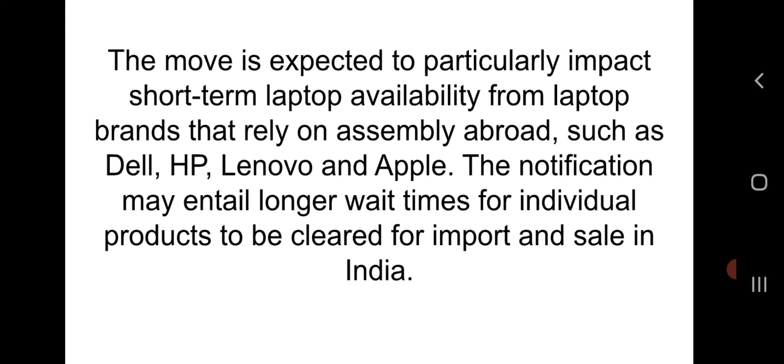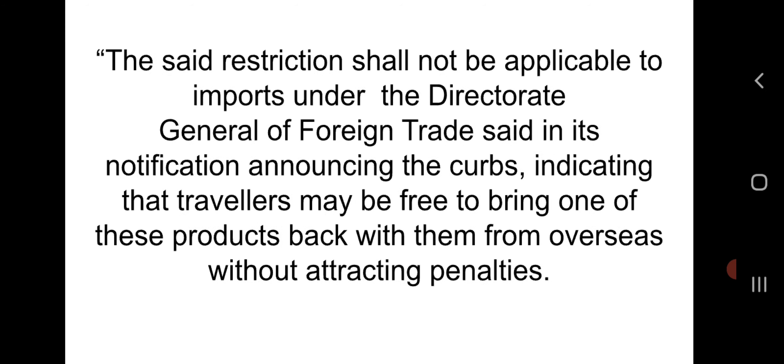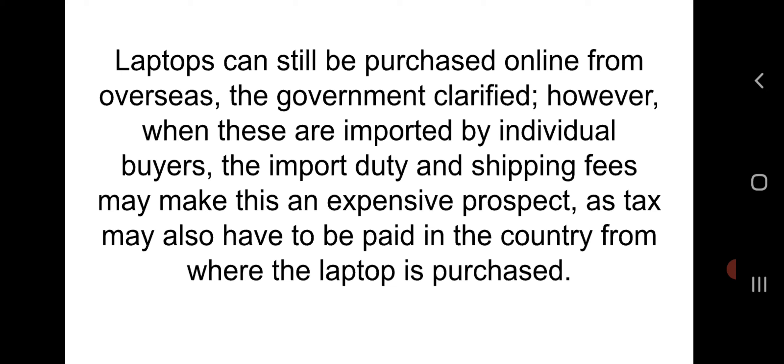The notification may entail longer wait times for individual products to be cleared for import and sale in India. These restrictions shall not be applicable to imports under the Director General of Foreign Trade notification, indicating that travelers may be free to bring one of these products back from overseas without attracting penalties. Laptops can still be purchased online from overseas; however, when imported by individual buyers, import duty and shipping fees may make this expensive, as tax may also have to be paid in the country of purchase.